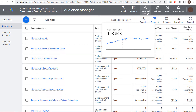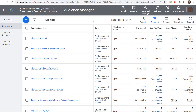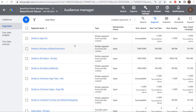The great thing about this is that the audience changes over time based on the people visiting your website. If a different group of people visits your website in a given time period compared to another, your similar segments will automatically be updated to closely match who is currently visiting your website.